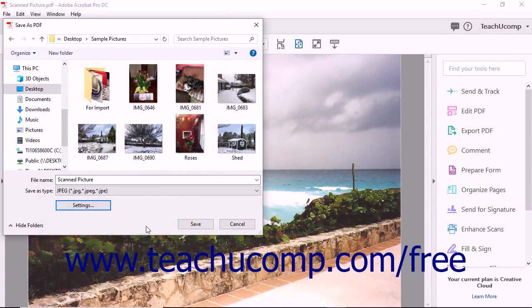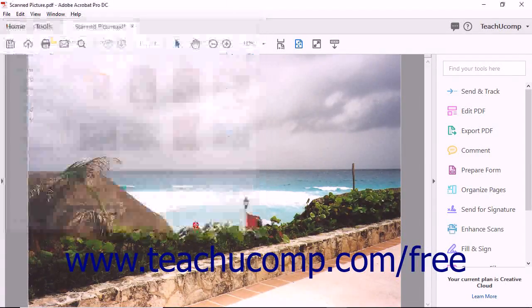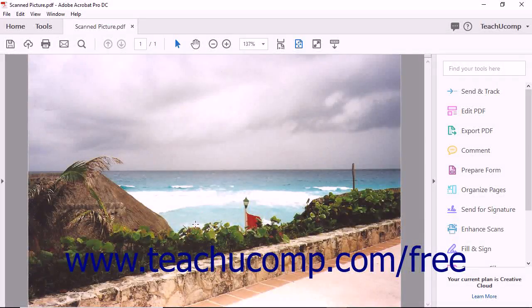Once you're ready, click the Save button in the Save As dialog box to create and save the new image files.